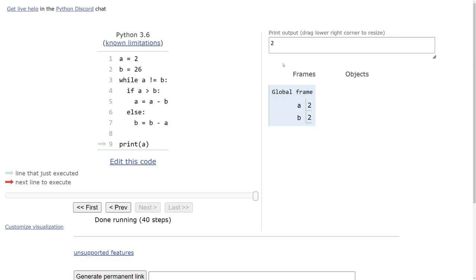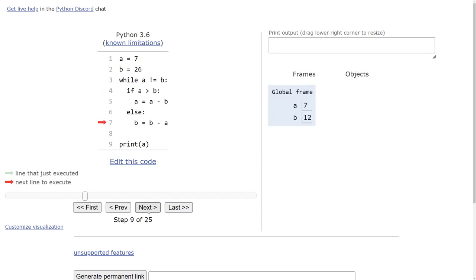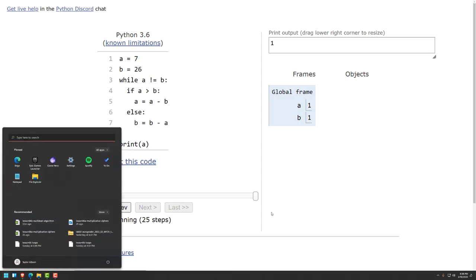With a = 7 and b = 26, the same code runs. We keep decrementing b until b is smaller than a, at which point the if statement is true and we subtract b from a. The values alternate being smaller until they become equal and the greatest common divisor is 1, which is correct since 7 is prime and 26 does not have 7 as a factor. That only took 25 steps — even shorter. Certain conditions for a and b will cause the algorithm to run faster or slower, but it's never that many steps.